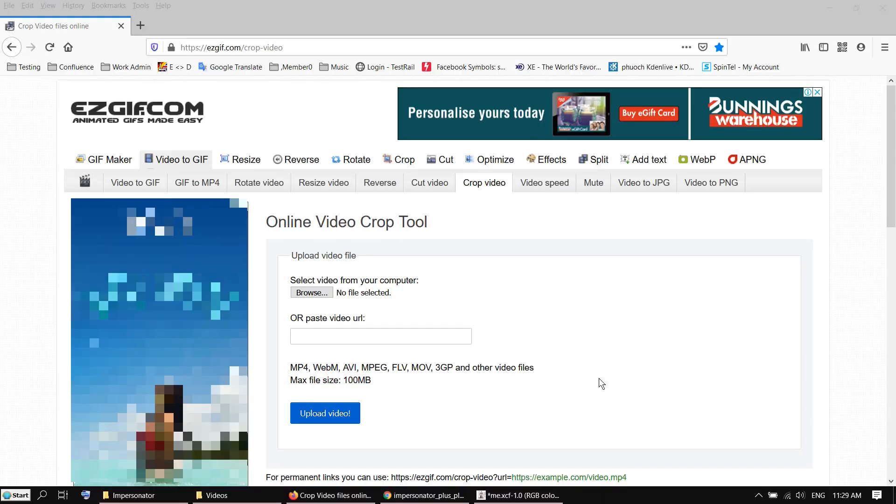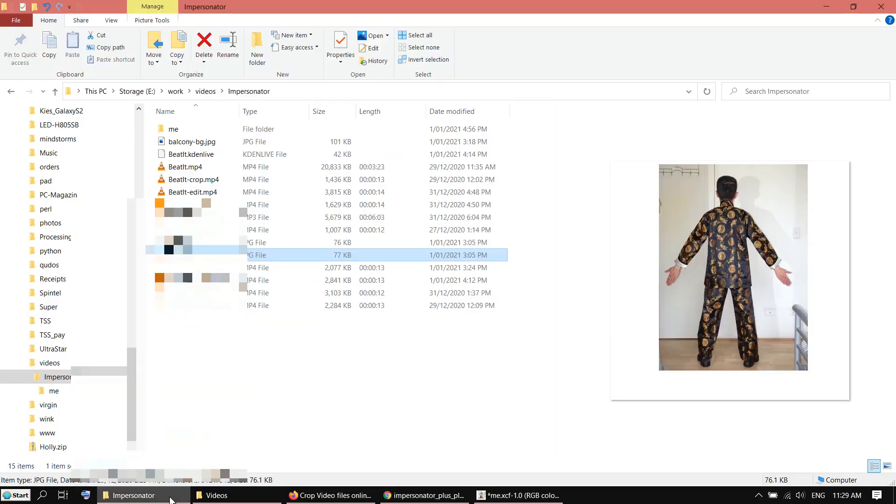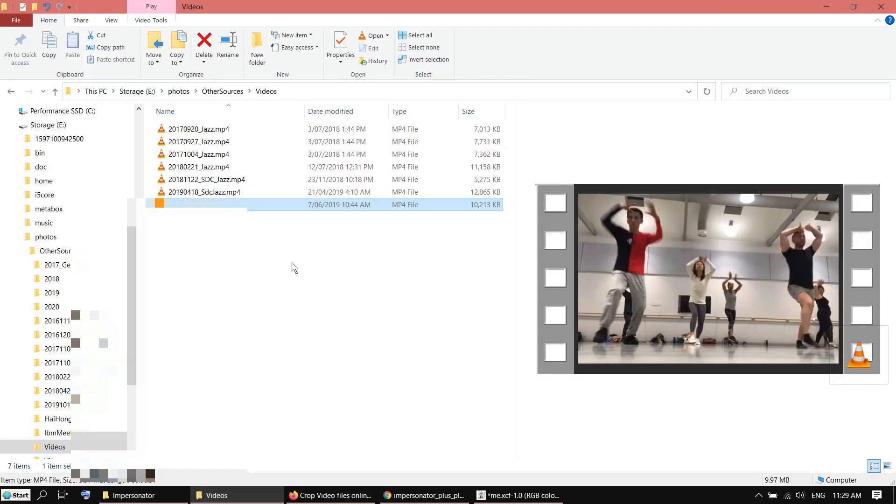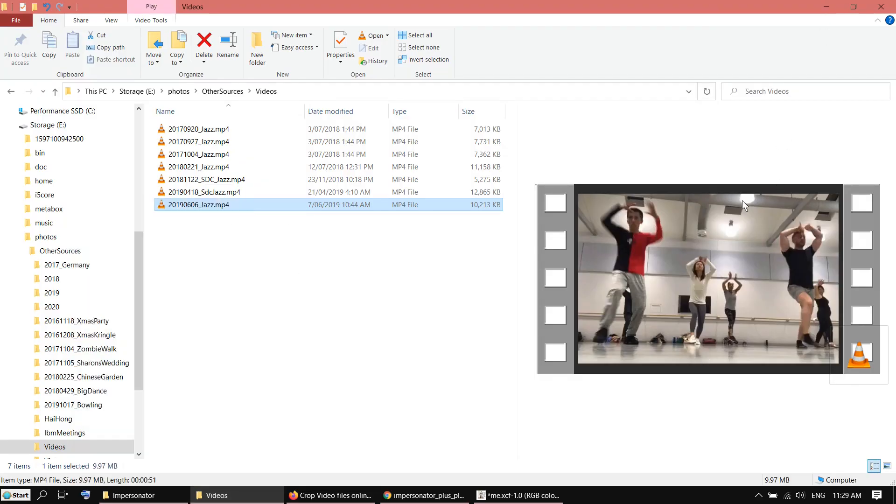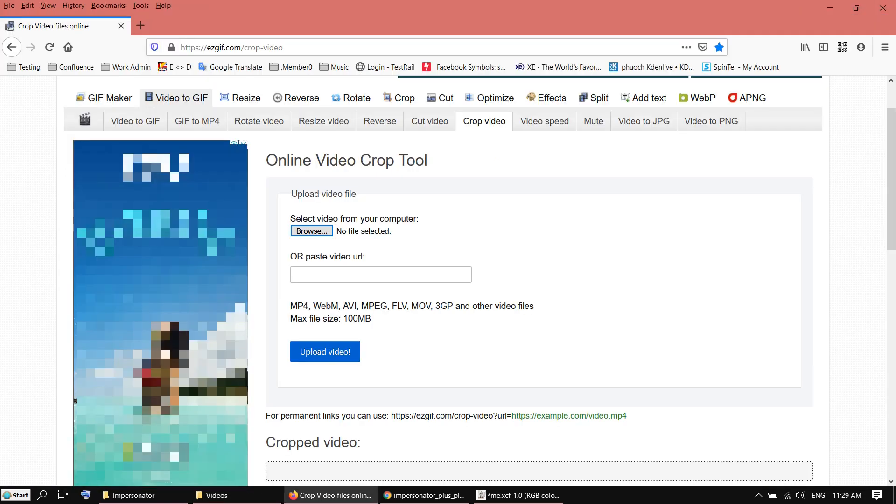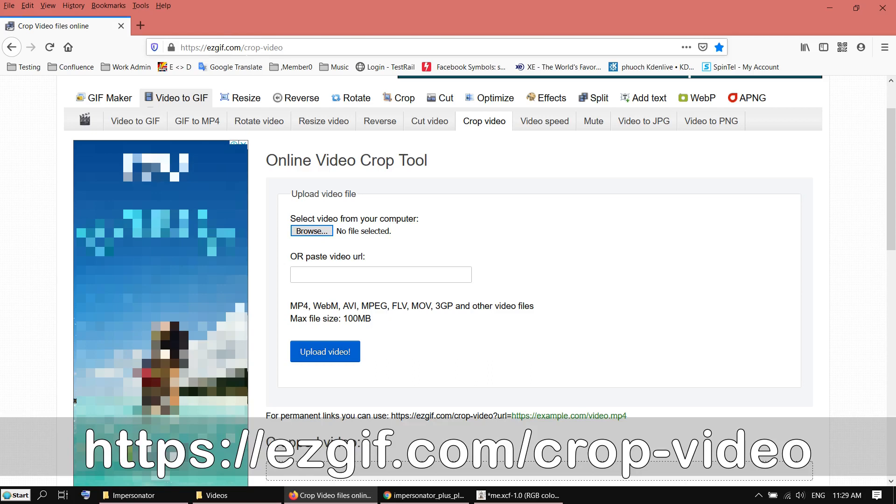Then the next thing you need is a video. I'm going to use the video from my dance class here. I need to crop out some dancers in the background. I'm using the website here, crop video.